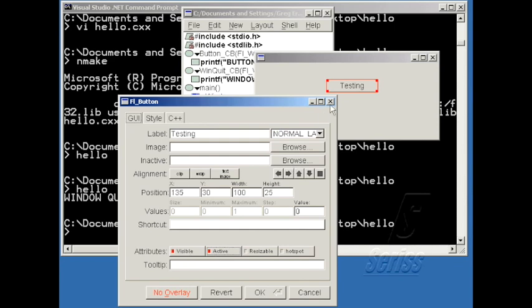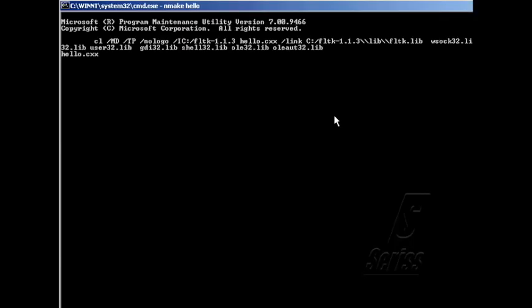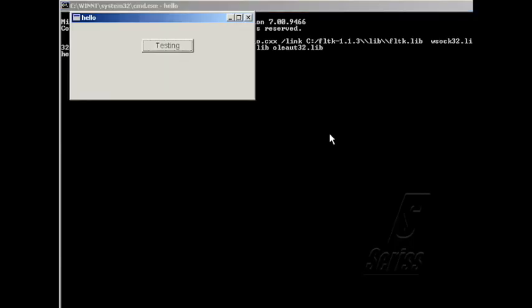And these will be the initial states of the widget when the program is executed. You can set the tooltip to this as a test, which will appear when the user hovers the mouse over the widget. And let's compile the application just to see what that looks like. So now when I move the mouse over the widget, the tooltip comes up.